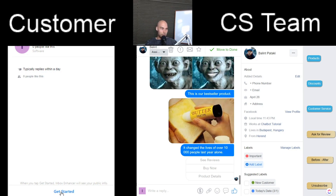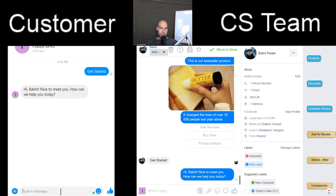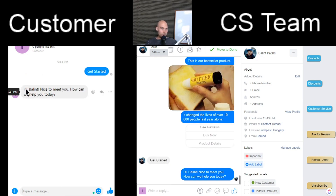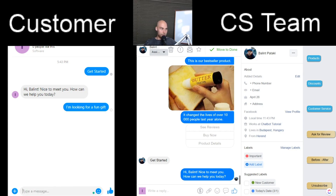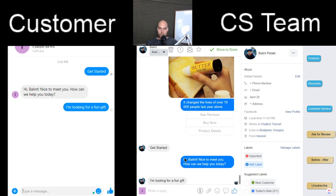I'm clicking on the 'Get Started' button from the customer's side. There is a simple question that shows up. The customer could answer something like 'I'm looking for a fun gift,' and then that message arrives on the customer service side. Let's say the chatbot cannot deal with it.